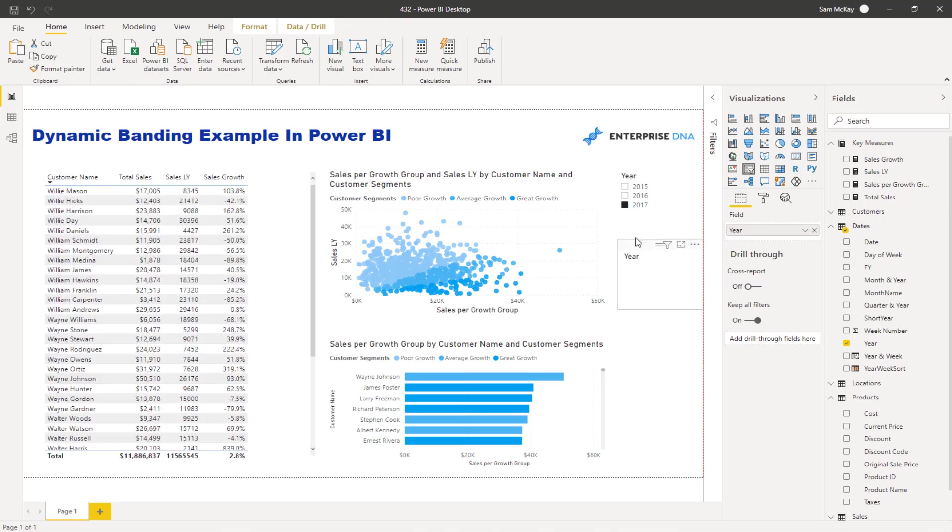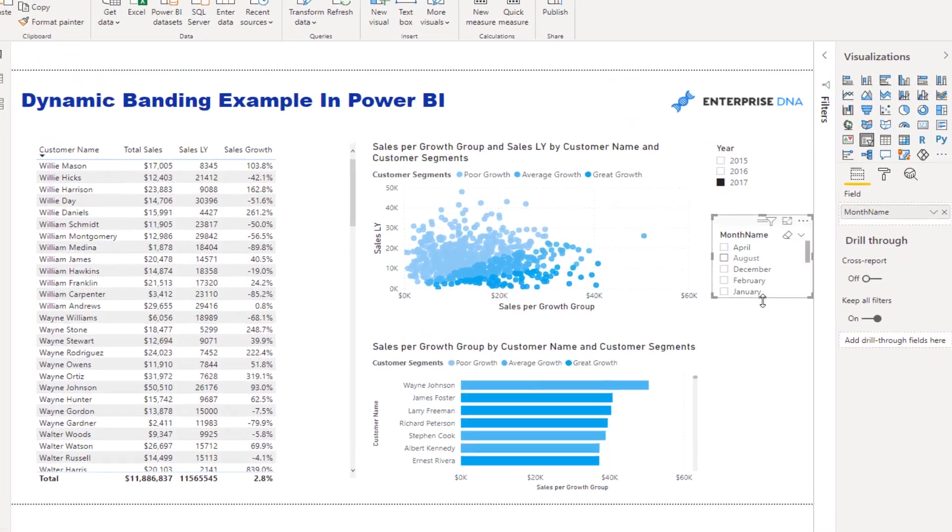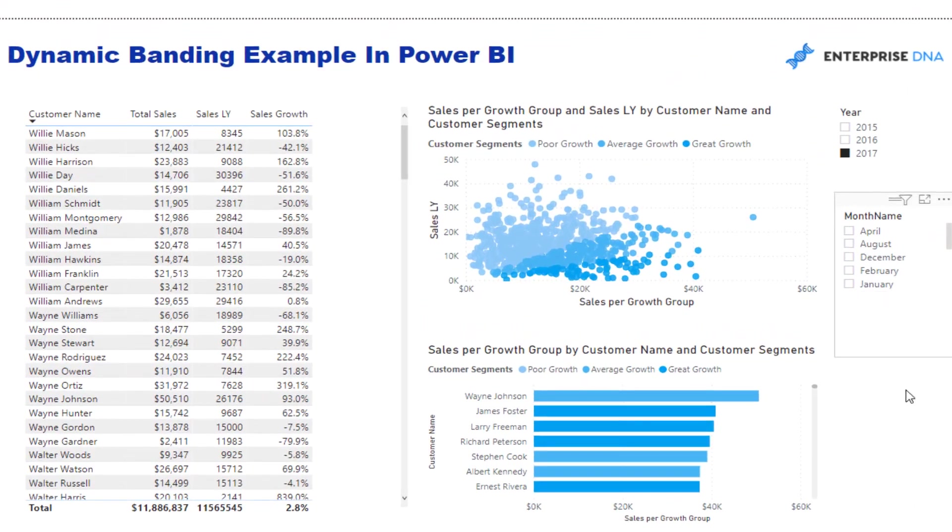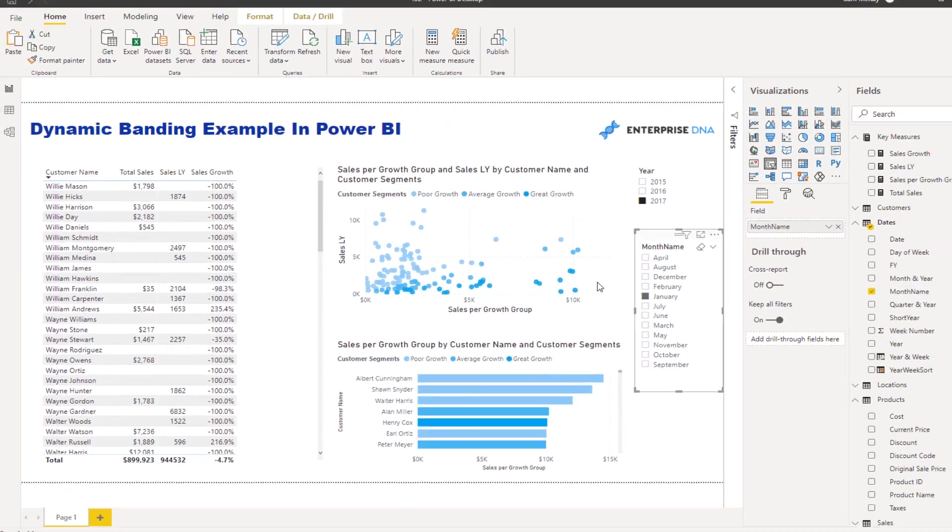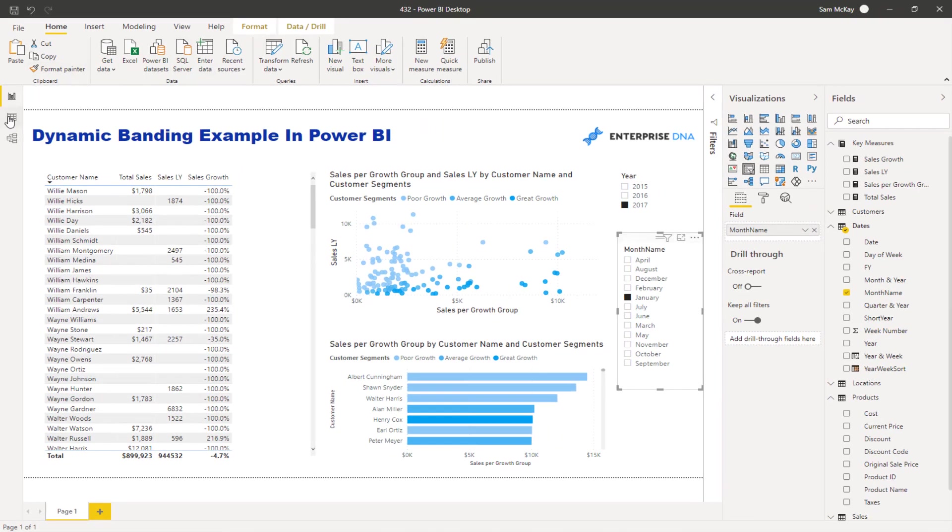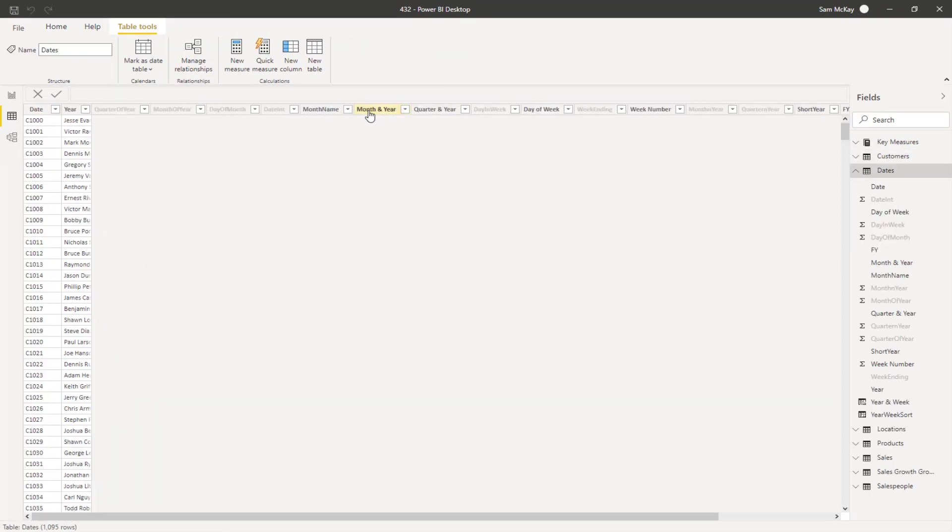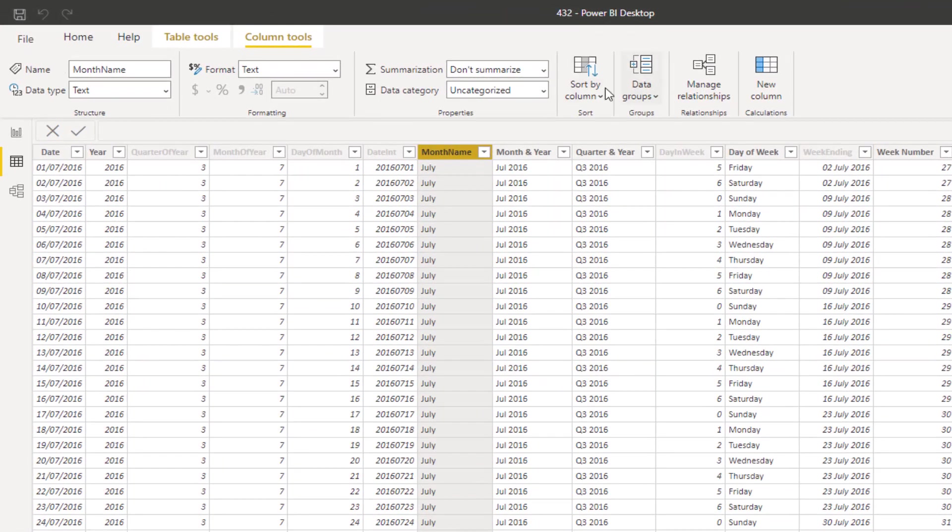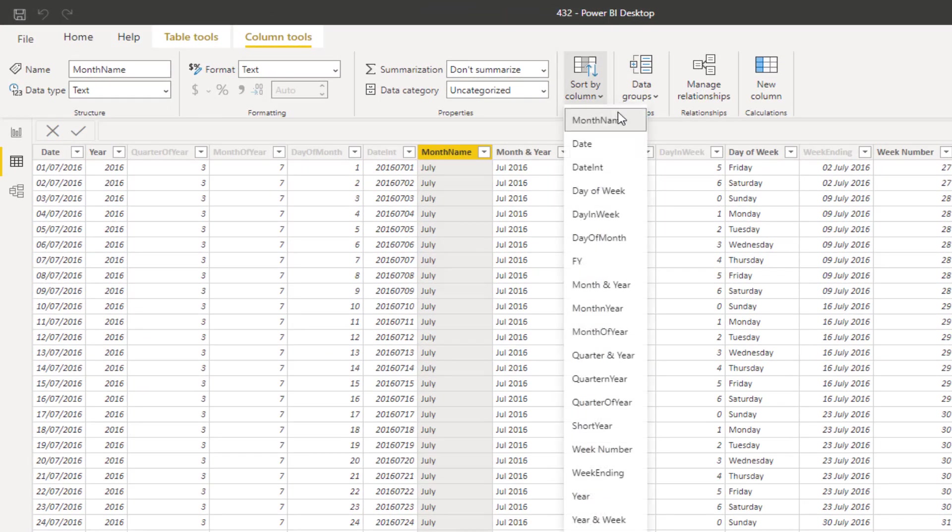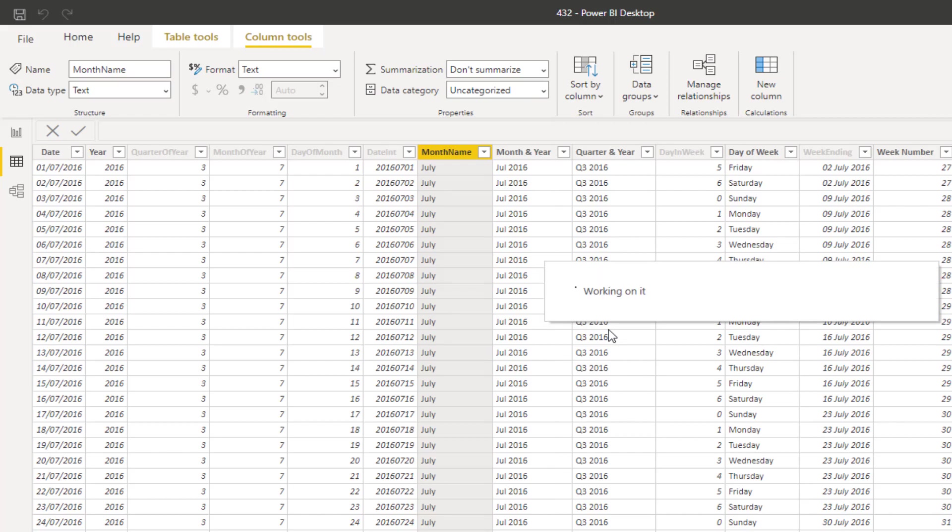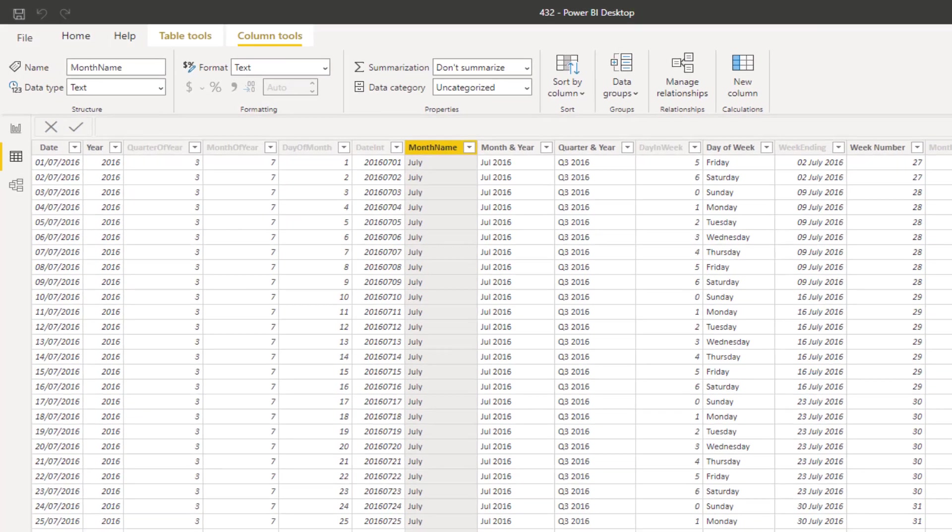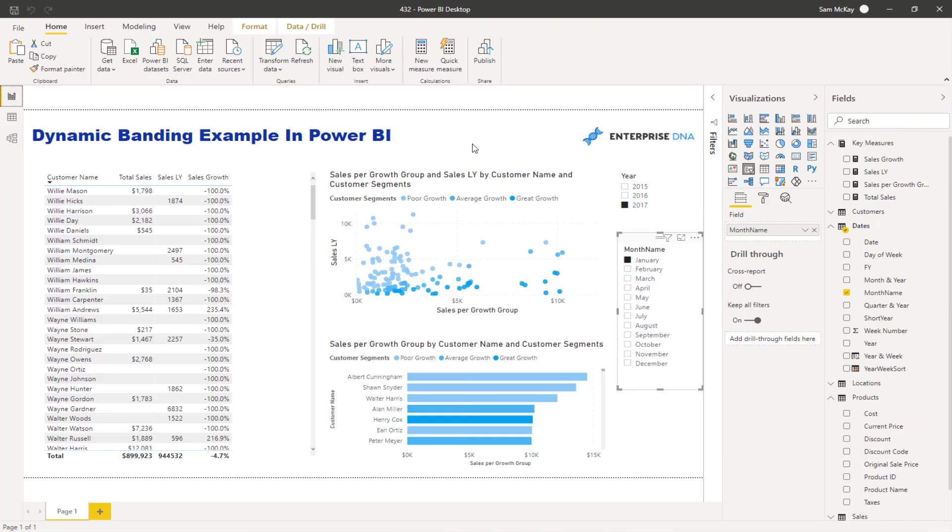Maybe I'll grab month name here. Okay, that is not sorted correctly, so I'll just sort that out while we're here. Month name - we want to sort by month of year. Okay, so let's go through the formula.